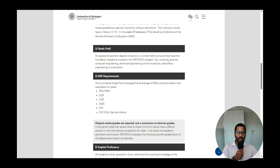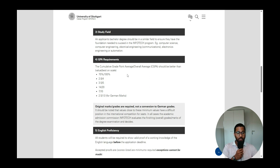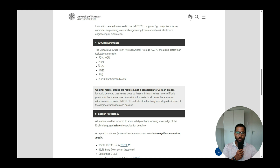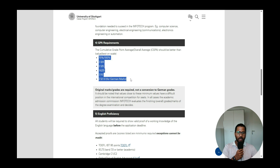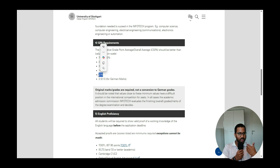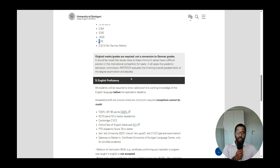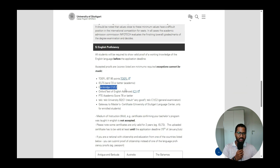For the study field, if you're applying for InfoTech, you must have a degree in Computer Science, Computer Engineering, Electrical Engineering, or a closely related field. For GPA requirements, various grading systems are accepted: on a 4-point scale the minimum is 2.8; on a 5-point scale it's 3.5; on a 20-point scale it's 14; and on a 10-point US GPA scale, the minimum is 7.0.